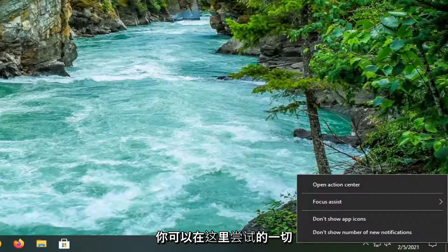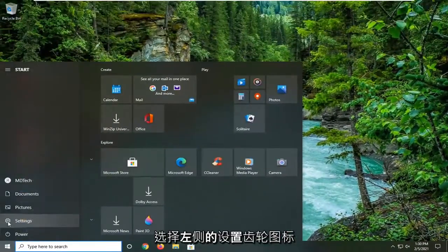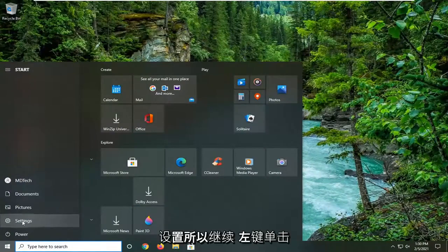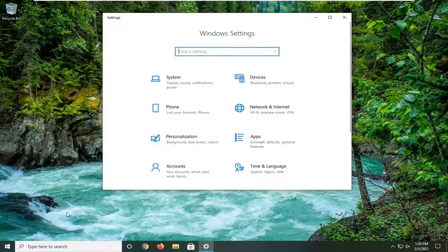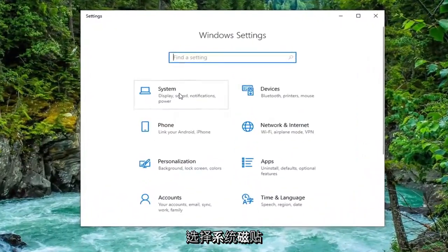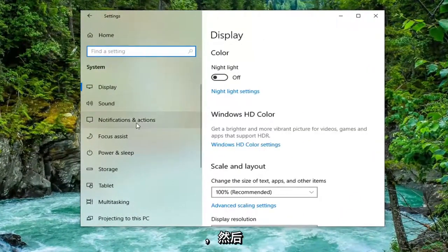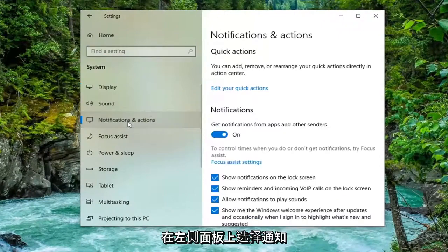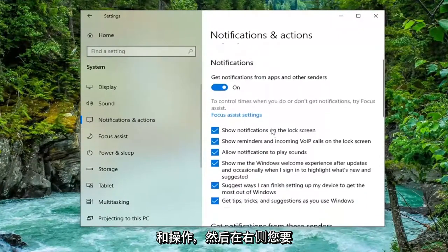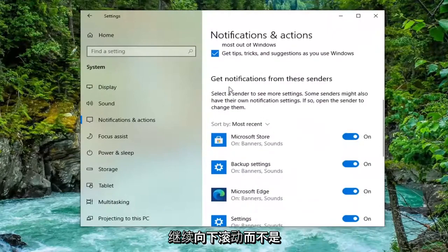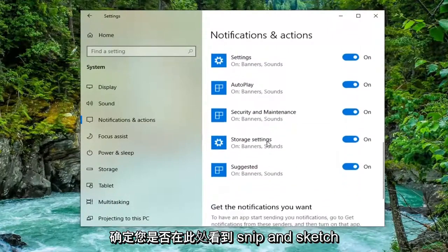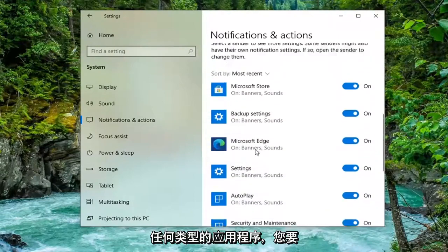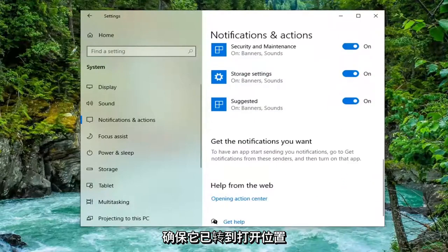One further thing you can try would be to open up the Start menu and select the settings gear icon on the left side. Select the System tile and then select Notifications and Actions on the left panel. On the right side, scroll down to 'Get notifications from these senders.' Make sure if you see Snip and Sketch or the Snipping Tool or any related application here, that it's turned to the on position.